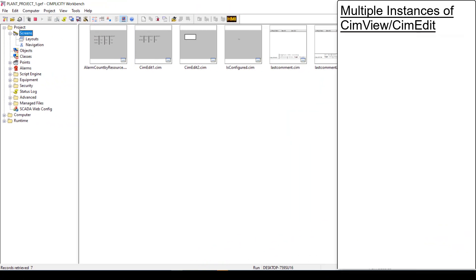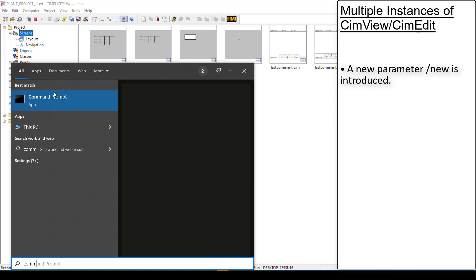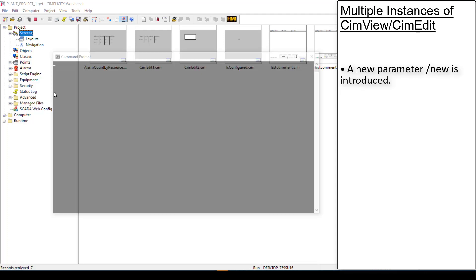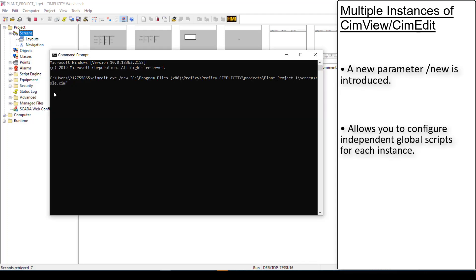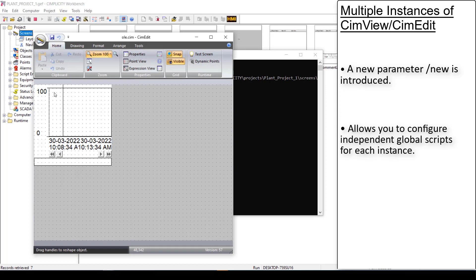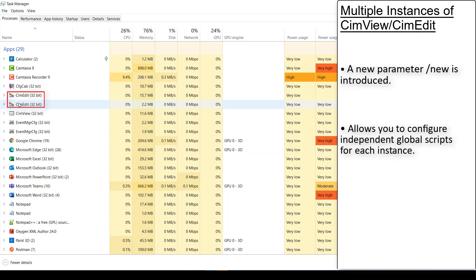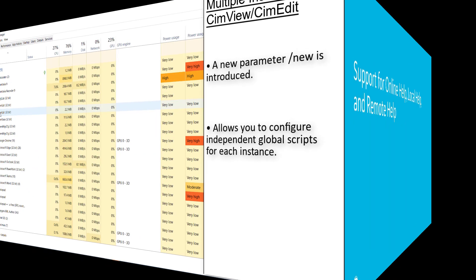We have now introduced a command line parameter slash new. You can use this parameter to create multiple instances of SIMView or SIMEdit. This will allow you to configure independent global scripts for each instance.